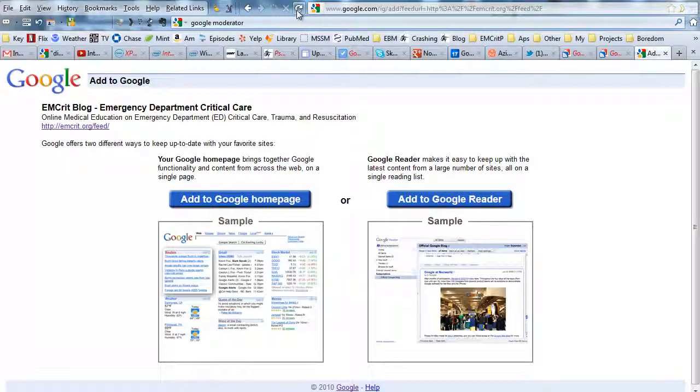And so you're going to get to this screen. It's going to say add to Google Homepage. Don't do that. You don't want to do that. Or add to Google Reader. Click that bad boy.